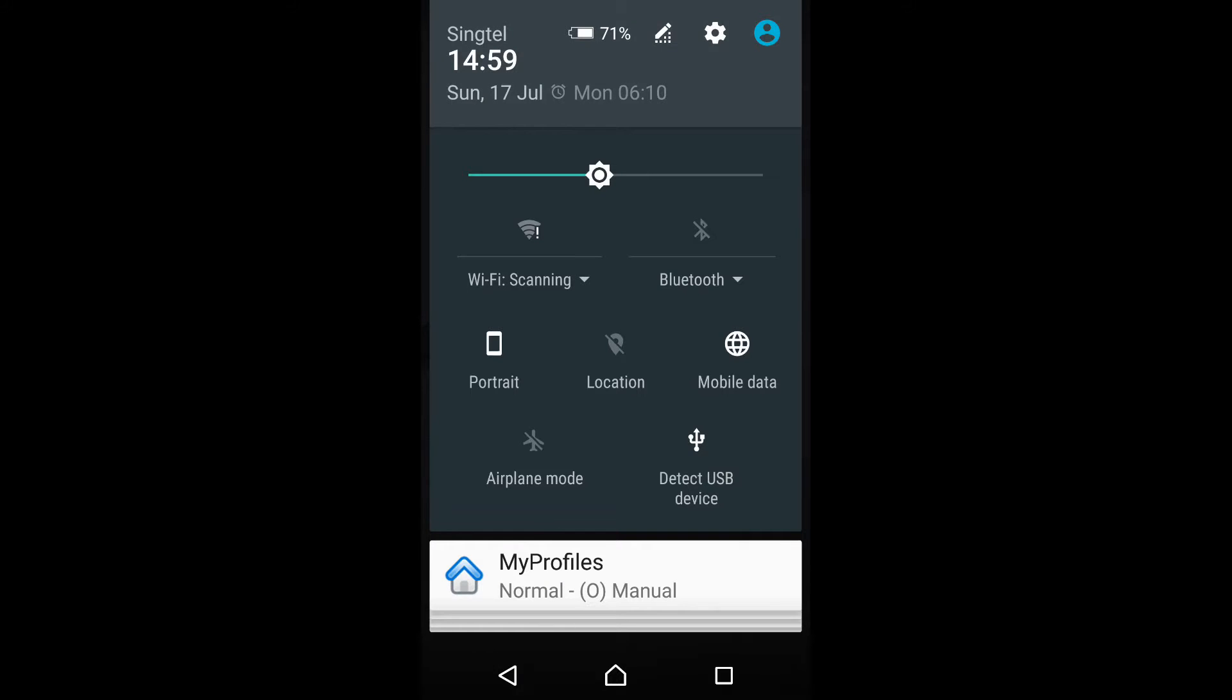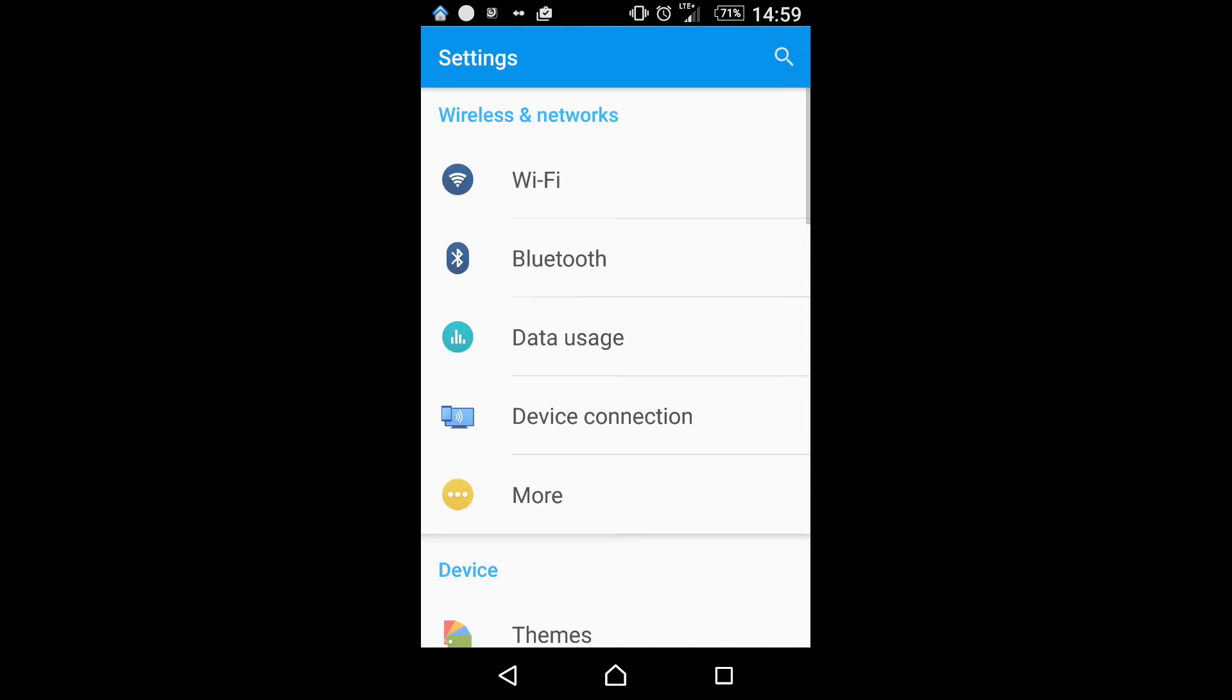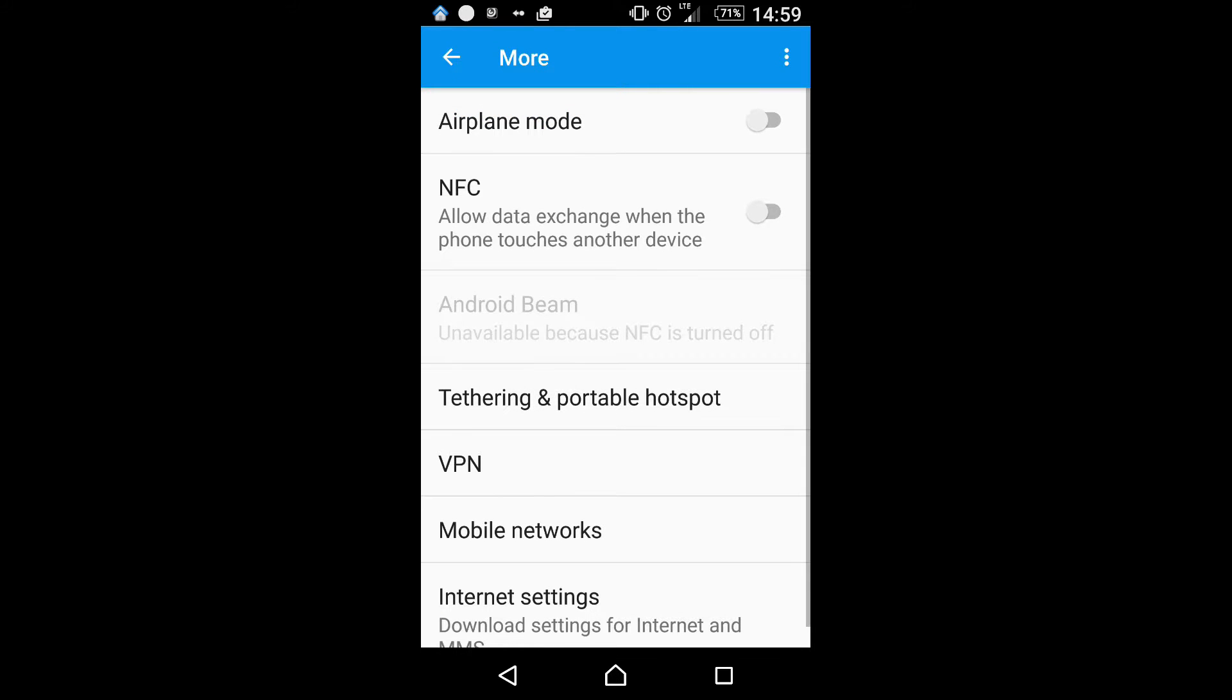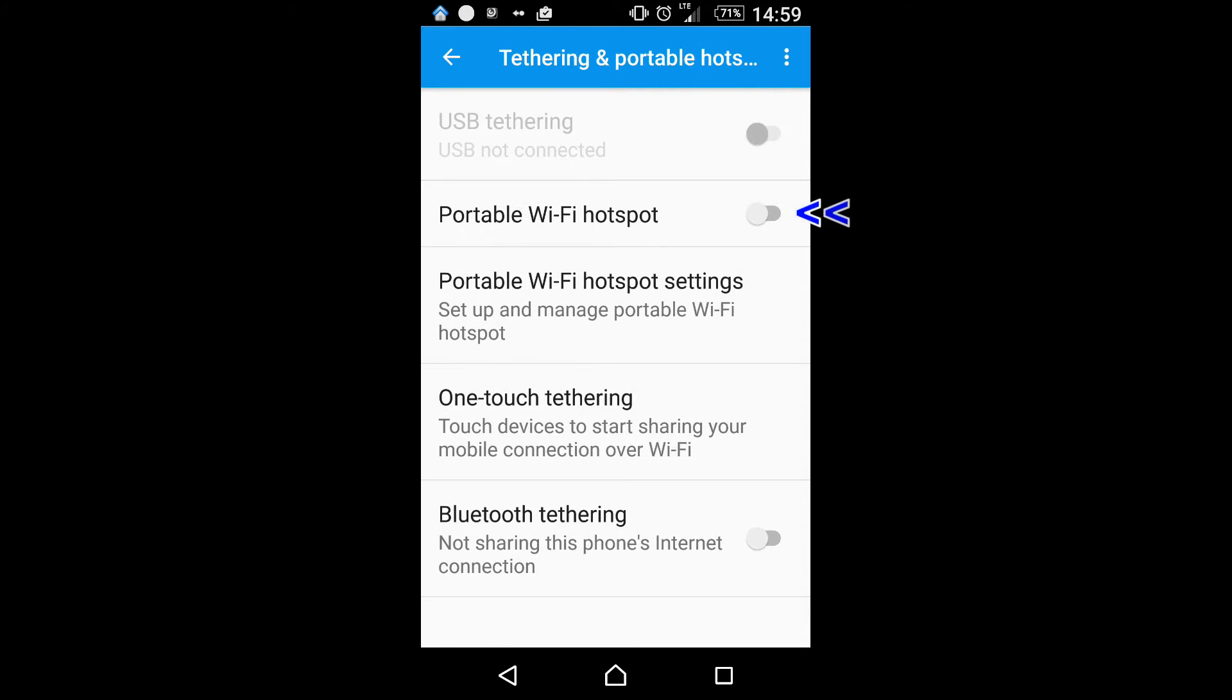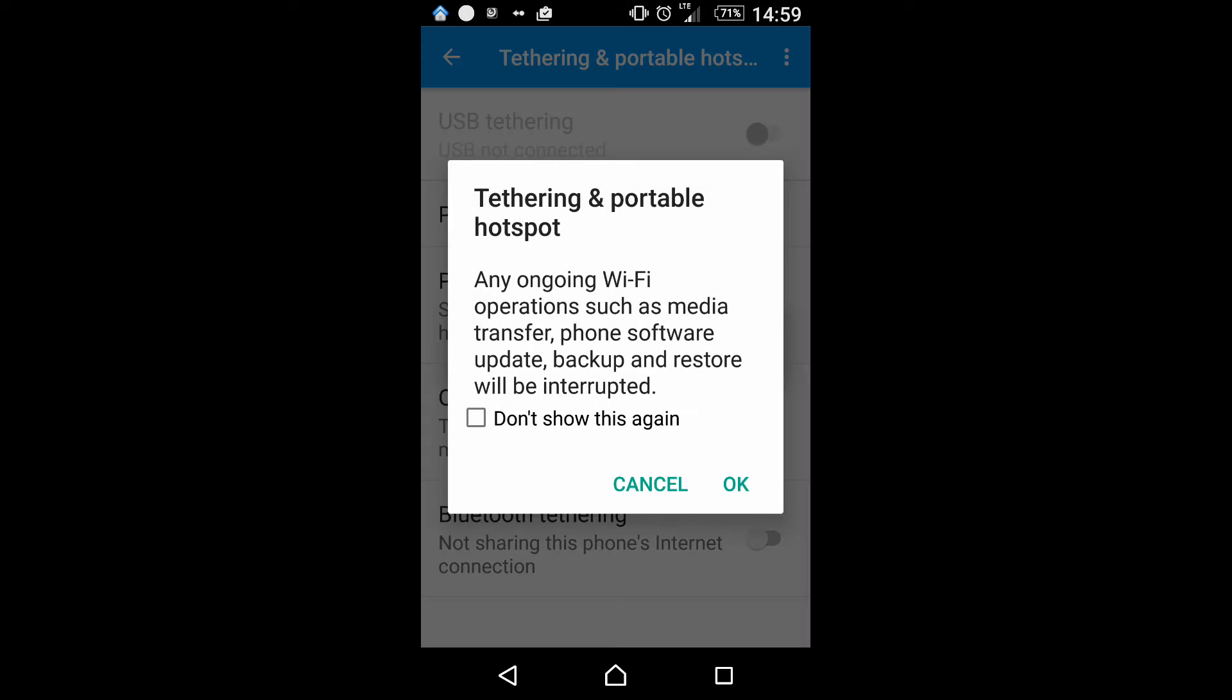Go to the settings of your phone and select more. Choose Tethering and Portable Hotspot and turn on the Portable Wi-Fi Hotspot.